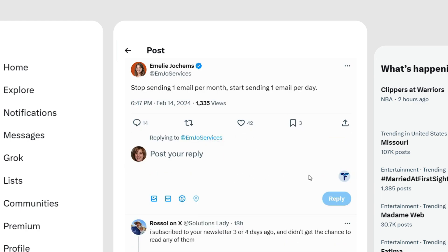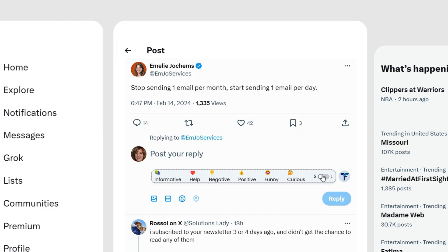Just select the link and choose from a variety of sentiments. The AI will automatically generate a personalized reply for you. Quick and easy.